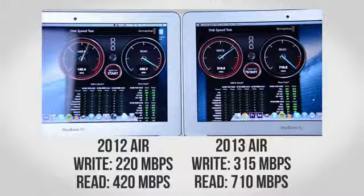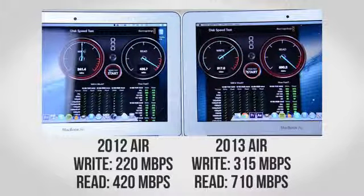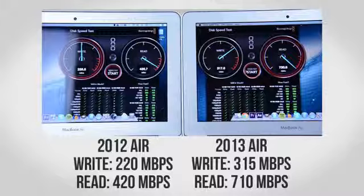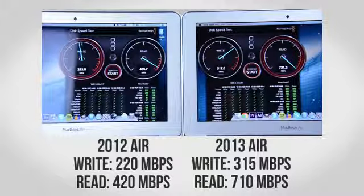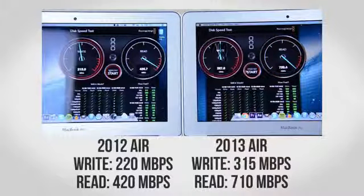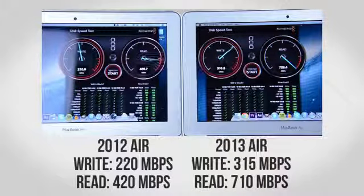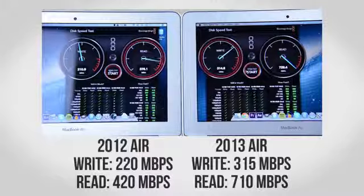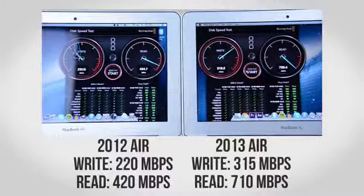Read speeds are even more impressive with the older model topping out around 420MB per second with the new Air pulling in over 700MB per second making it one of the fastest SSDs I've ever tested period.